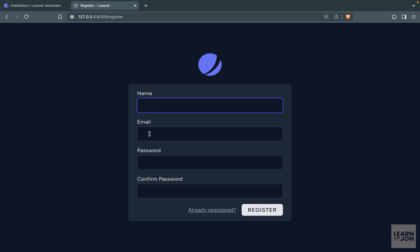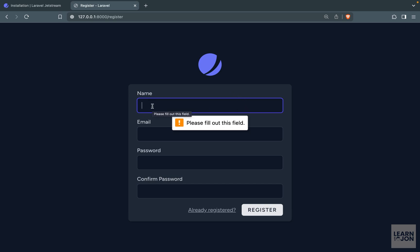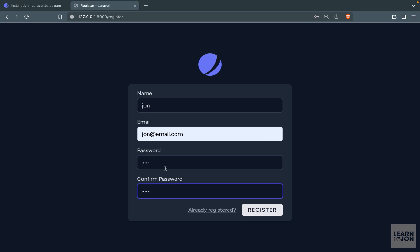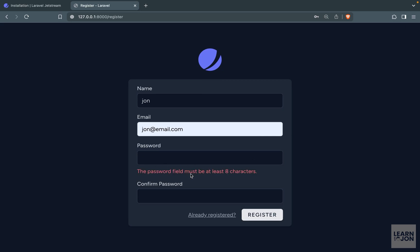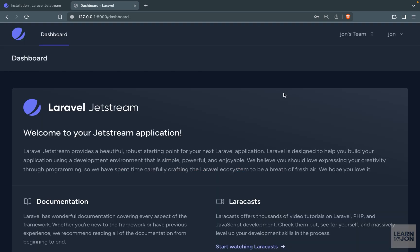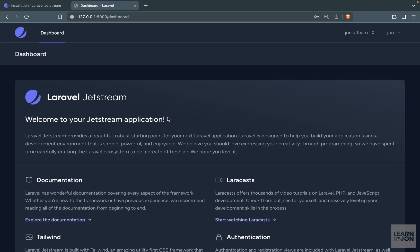So if you go to register you can see it is very much like the Breeze application. We have the Jetstream logo on top. We have name, email password and confirm password. So if I press register without adding anything we get the browser error. That's because they set the required attribute on these input fields to true. But let's add some information here. So I'm going to add the password that is only three characters and press register. We get the errors that password must be eight characters. So now I have a password with eight characters. Press register. We are directed to the dashboard.